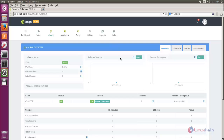So this is how we can configure load balancing using SnapTee. That's all about SnapTee. Hope this video is helpful for you. Thank you for watching.